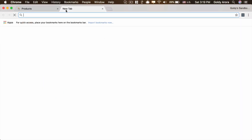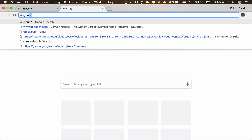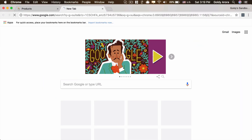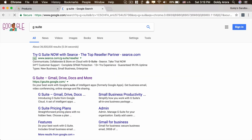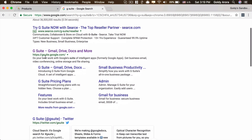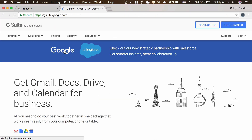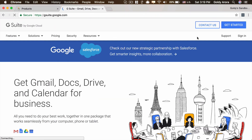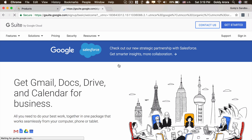For that, I'll simply go to Google and search for G Suite. We have a few links coming in, but let us click on the one which is the official Google link. I'll click on that and then click on Get Started to begin the sign-up process.